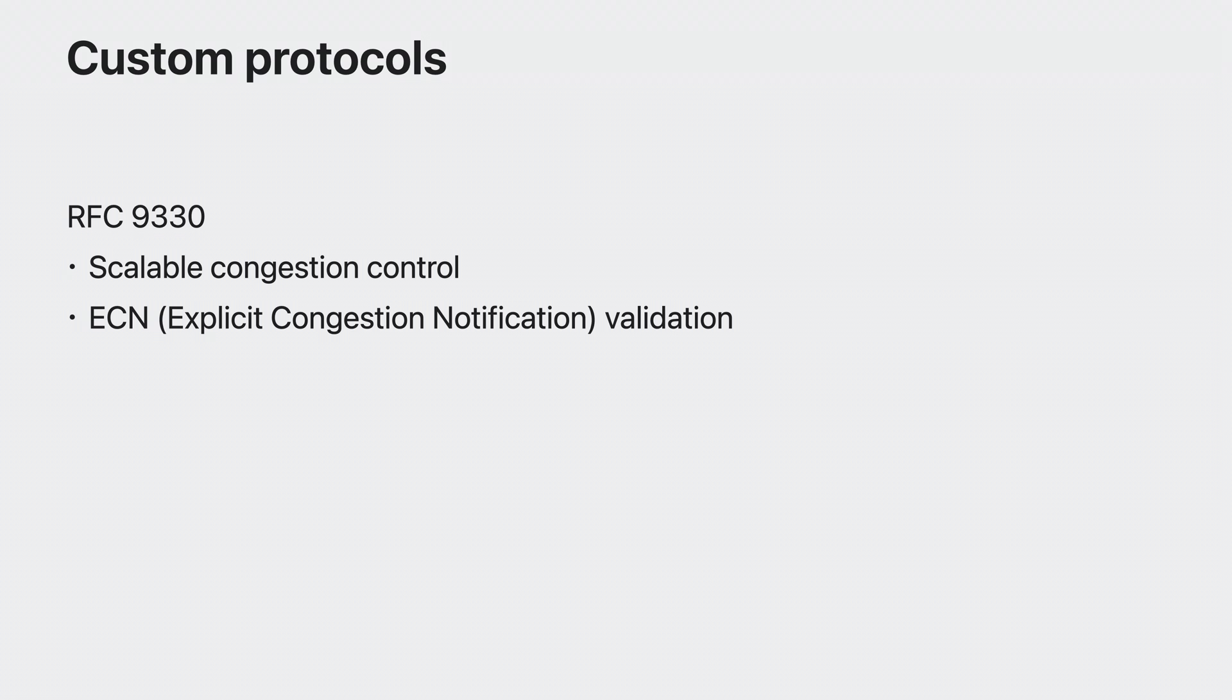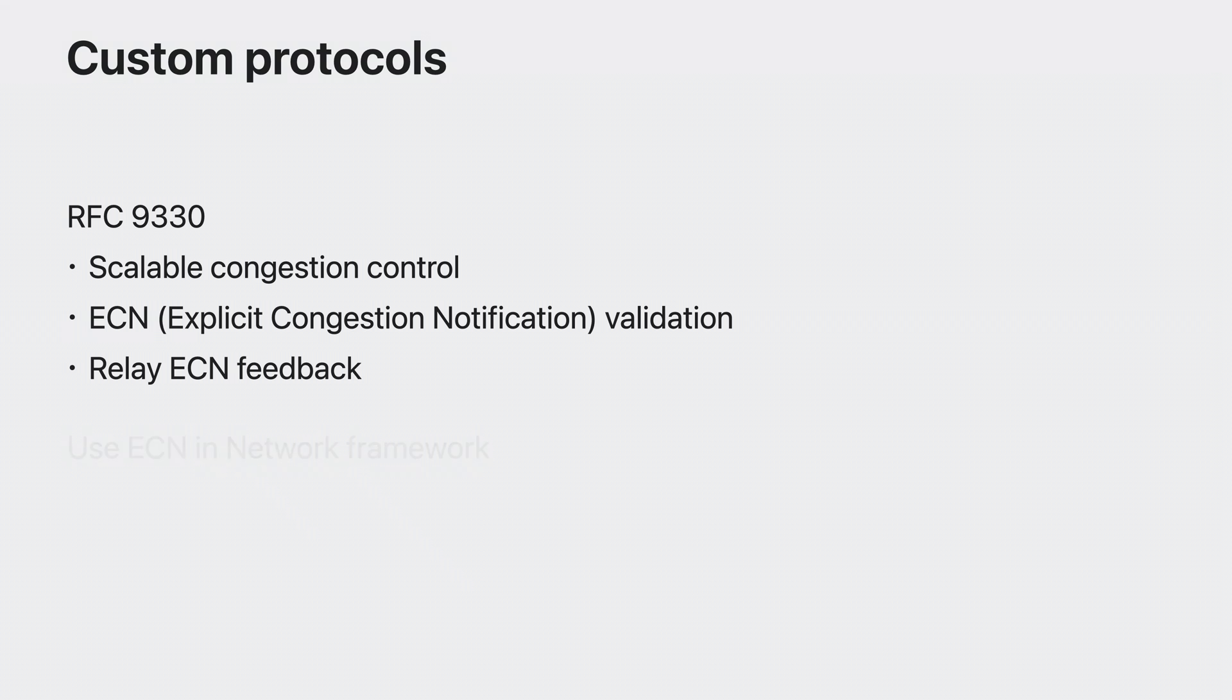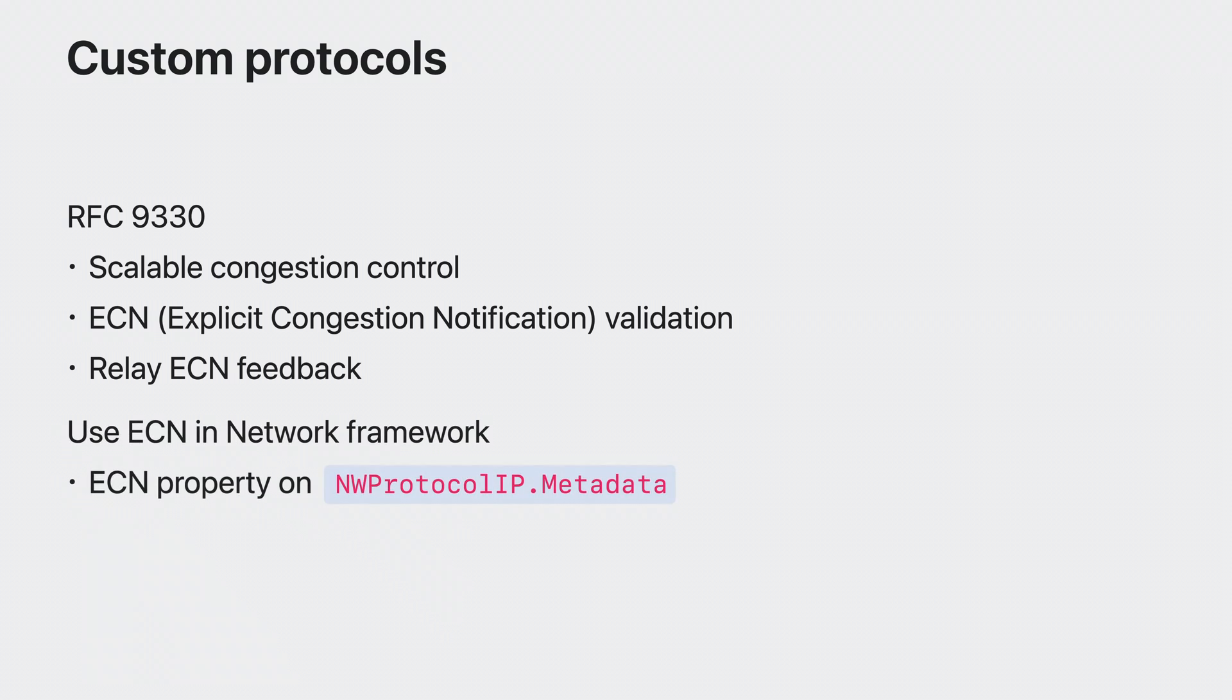When acting as a receiver, your protocol also needs to have a relay mechanism to echo back the network's ECN feedback to the sender. If your implementation is based on network framework, you can use the ECN property on your packet metadata to send and receive ECN flags for your custom protocol. If you are using sockets, you can use the set sockets option or send and receive message system calls to send and receive ECN flags.